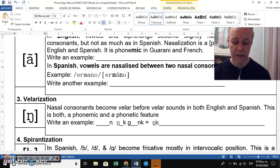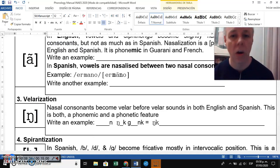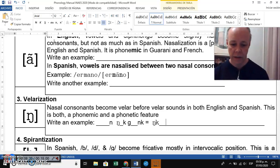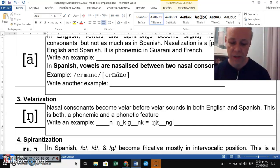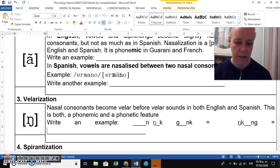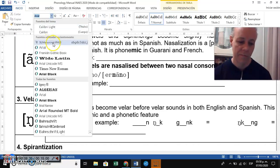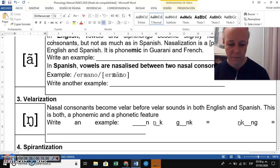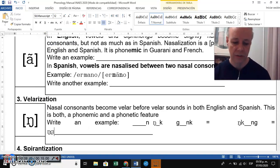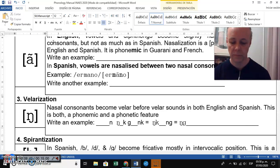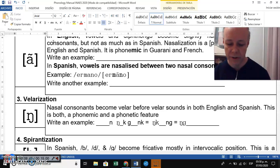In any transcription — phonemic and phonetic — every time you have an N+K or N+G combination, it will turn into a velar nasal. For example, the velar nasal appears before K and G sounds.